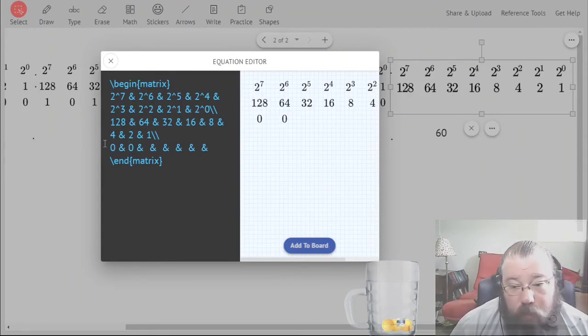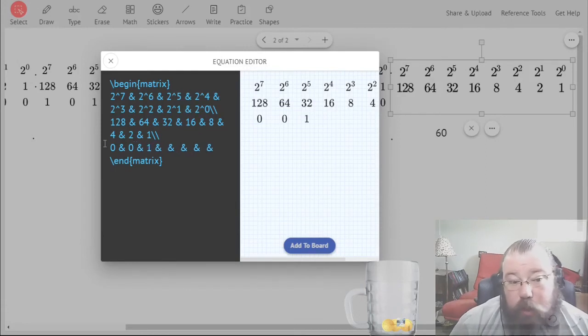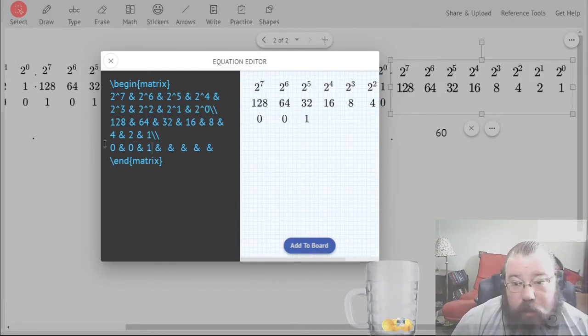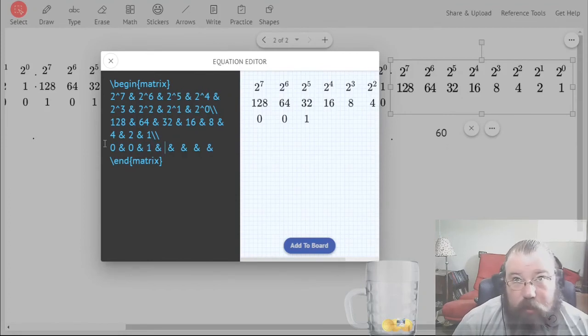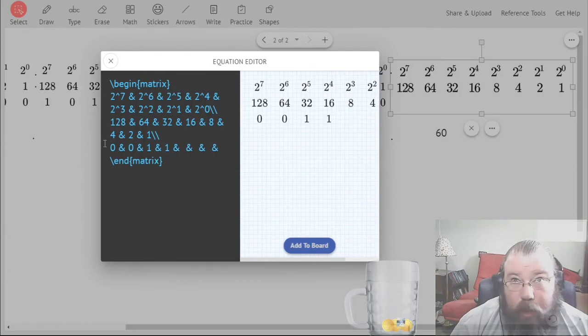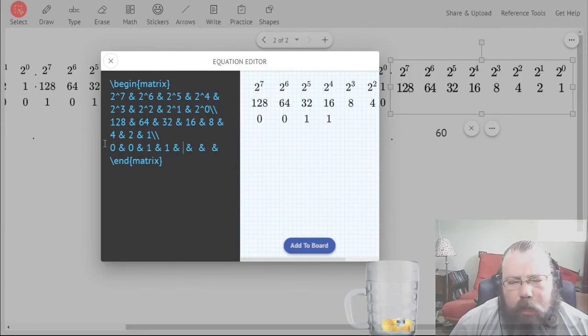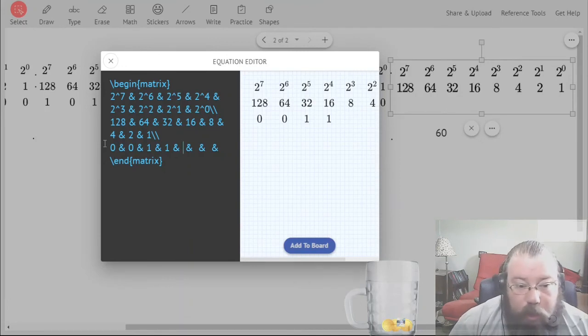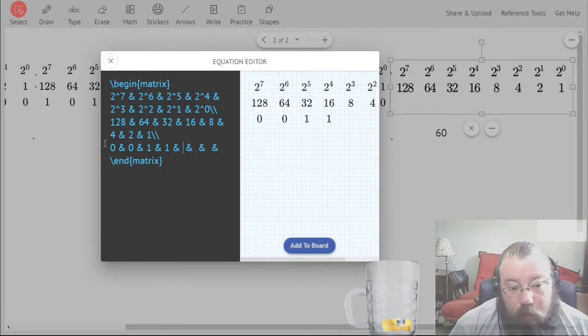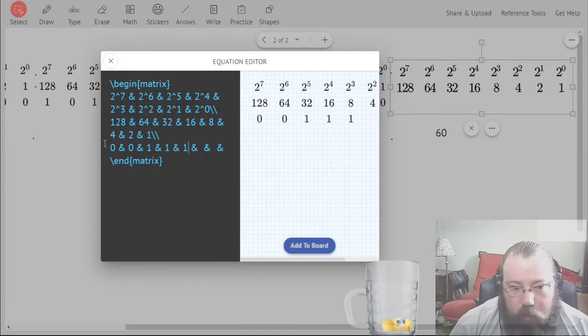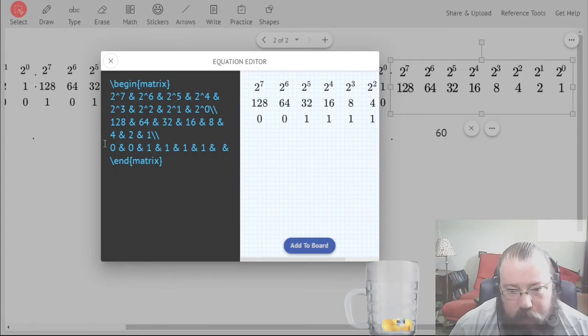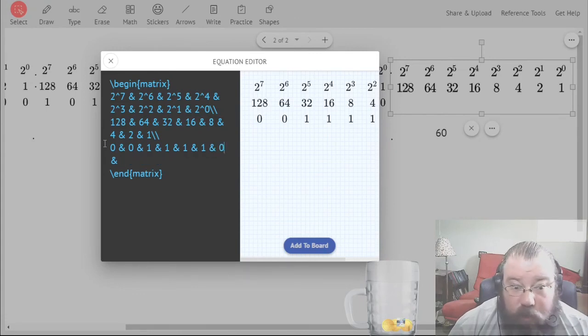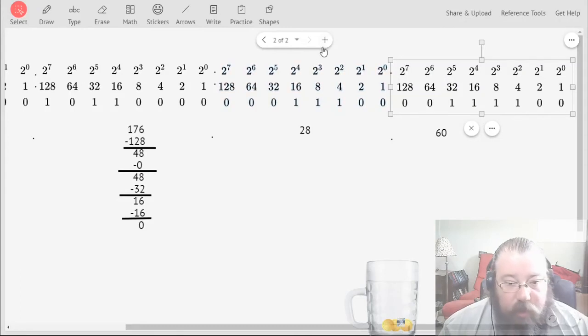And then 64 is also going to be 0, but 32 is going to be 1 because 60 is greater than 32. So 60 minus 32 is 28, which is greater than 16. 28 minus 16 is going to be 12. And so 12 is bigger than 8, so it goes here. 12 minus 8 is 4, which is greater than or equal to 4, which means this goes there. 4 minus 4 is 0, so the rest are 0s.